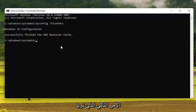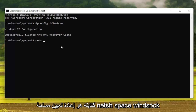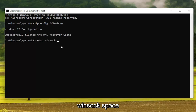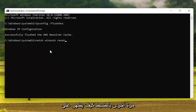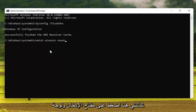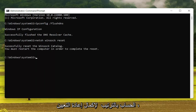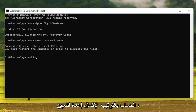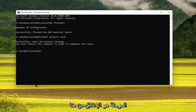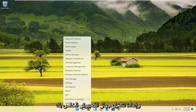The next command you want to type in is: netsh winsock reset — W-I-N-S-O-C-K, space, reset — exactly how it appears on screen. Hit Enter on the keyboard. It should say that you must restart the computer in order to complete the reset. So what I recommend doing at this point would be to close out of here and restart your computer.